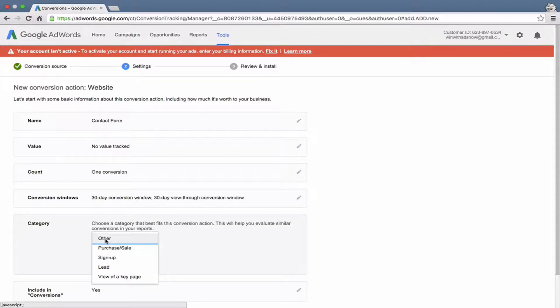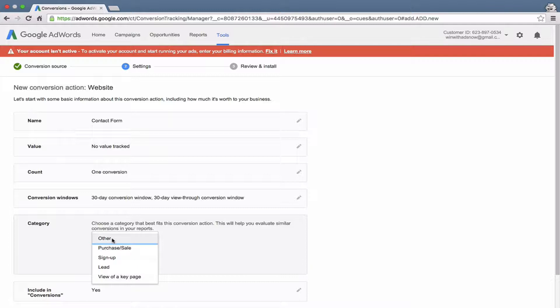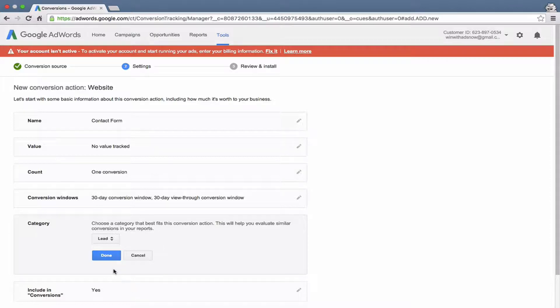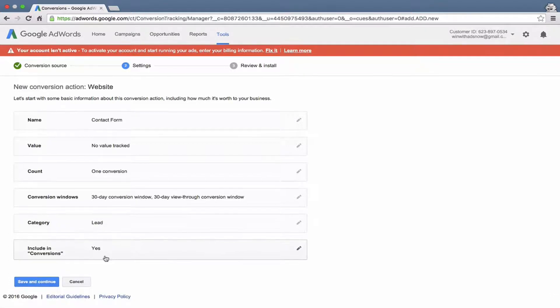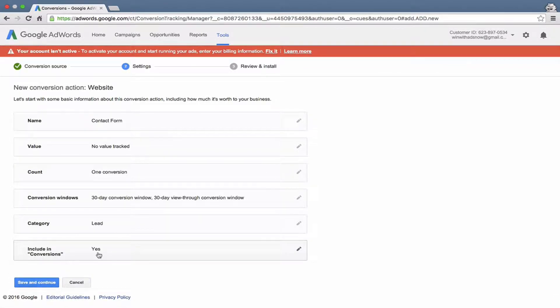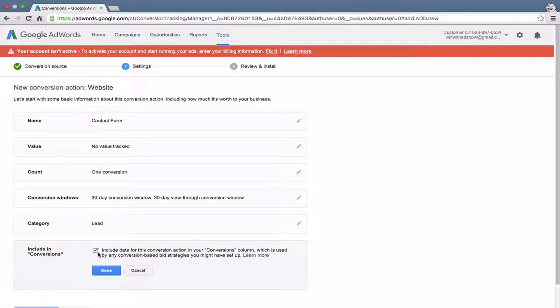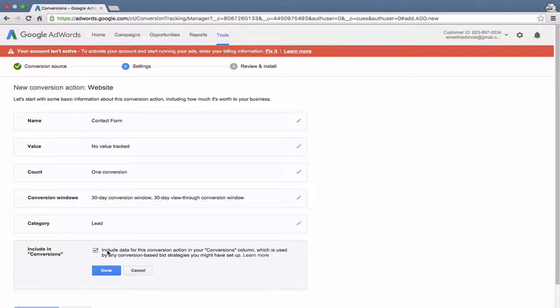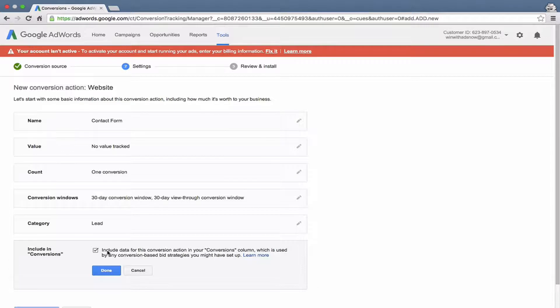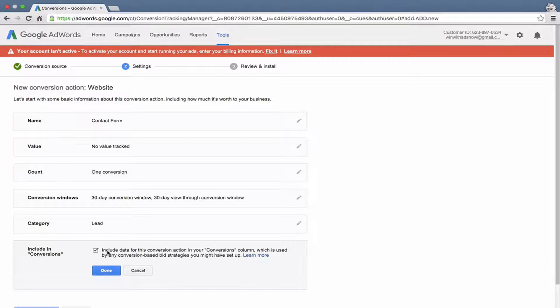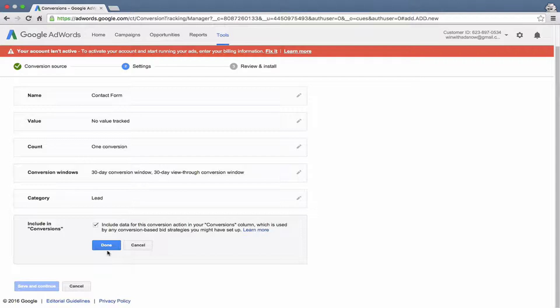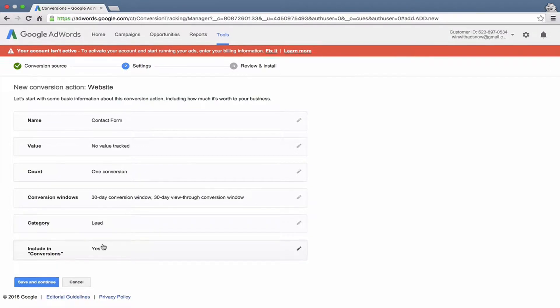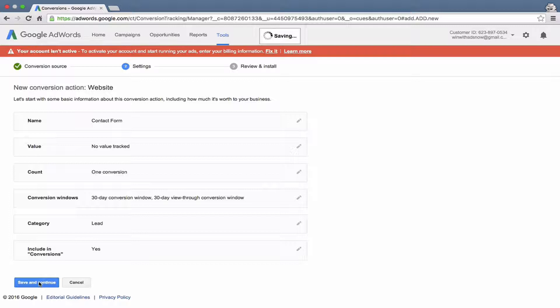Google has a couple categories, and this is just for internal use for how you want to categorize things. In this instance, this is a contact form so it's not a sale, it's not a sign up. It could be a lead. I'm going to call it a lead. Then including conversions. If we leave this option checked, we'll see these conversions in the normal conversion columns in your AdWords reports. If I unchecked it, it would not show up as a conversion. For probably 95% of conversions, you do want to include them in conversions. Go ahead and save and continue.